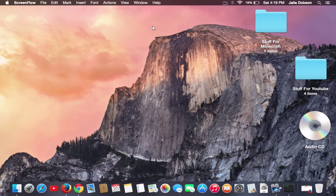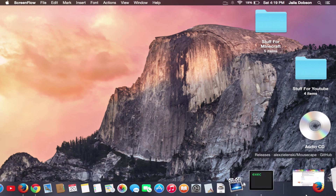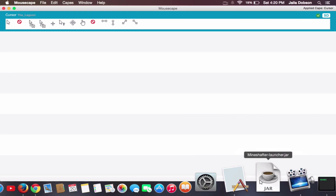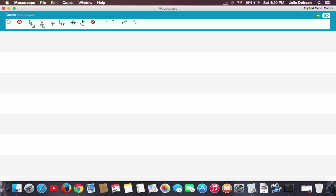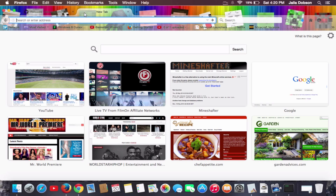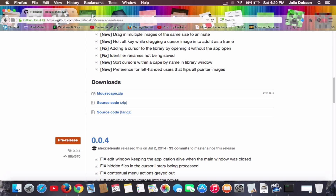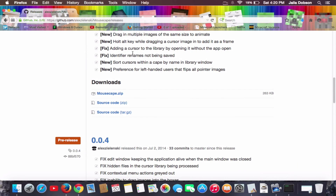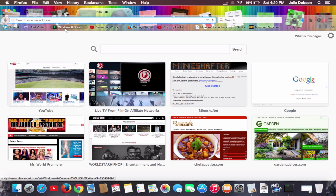Hey, what's going on? This is another tutorial video where today I'm going to be showing you guys how to change your mouse cursor on a Mac. Usually when I search this up on YouTube I only find two videos that are very accurate — one of them is pretty difficult and the one I'm showing you today is actually pretty simple. The only hard part is finding the cursors, but I have a great website to go to.